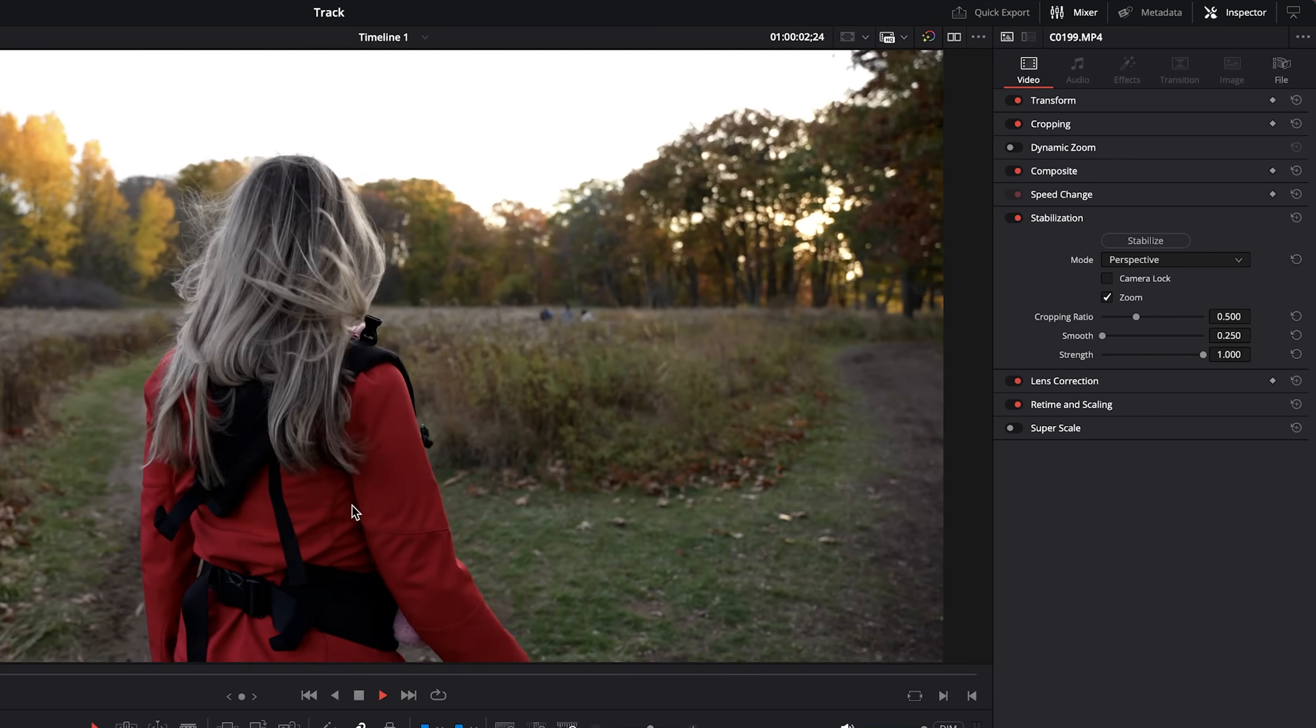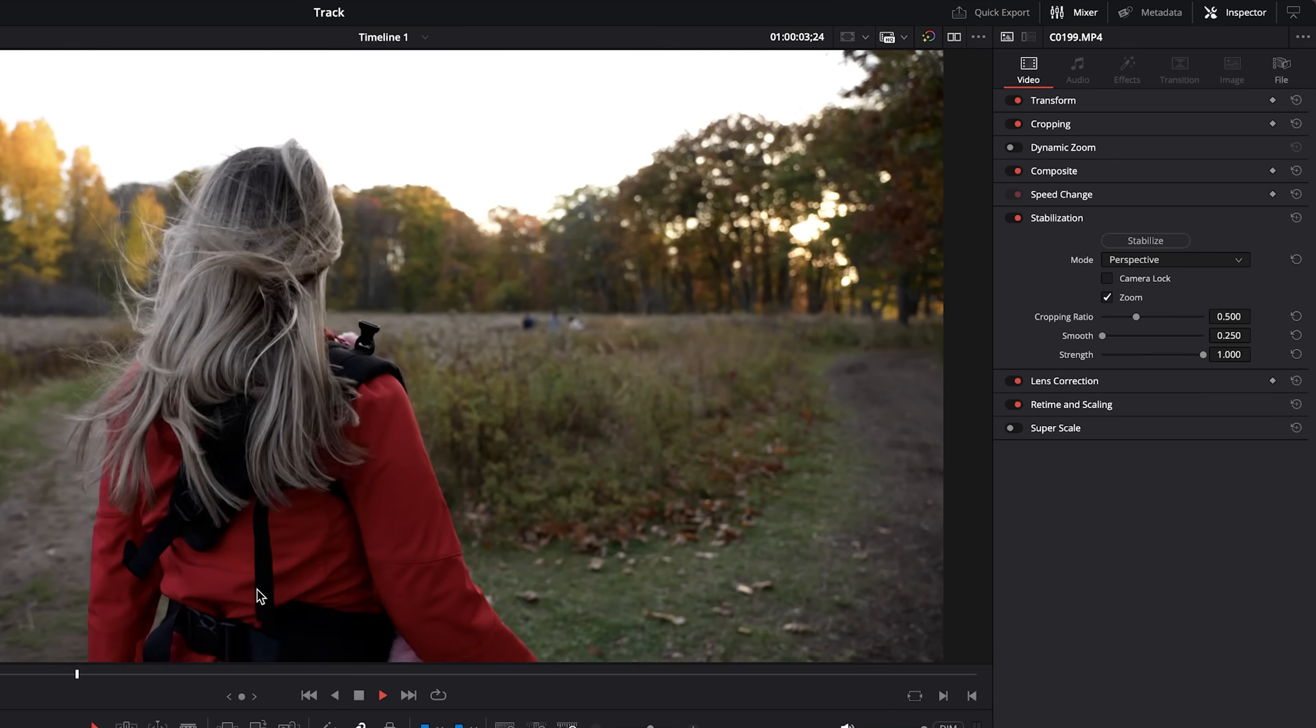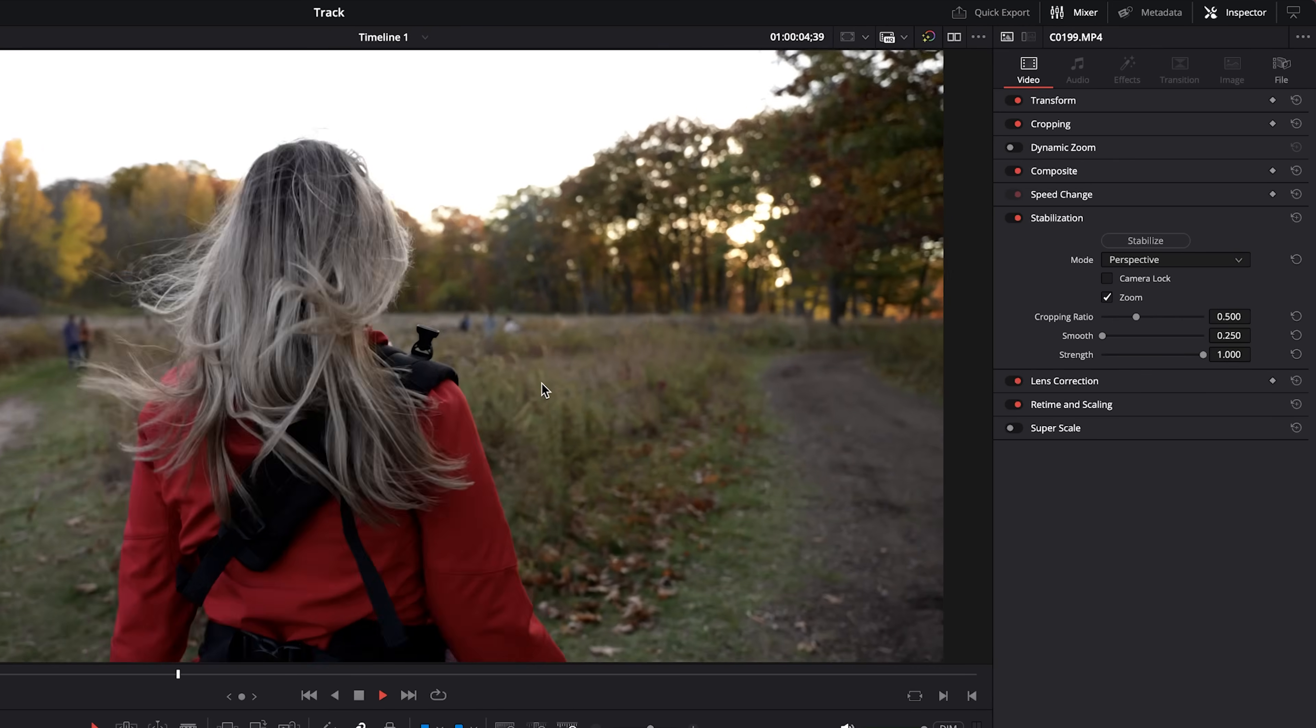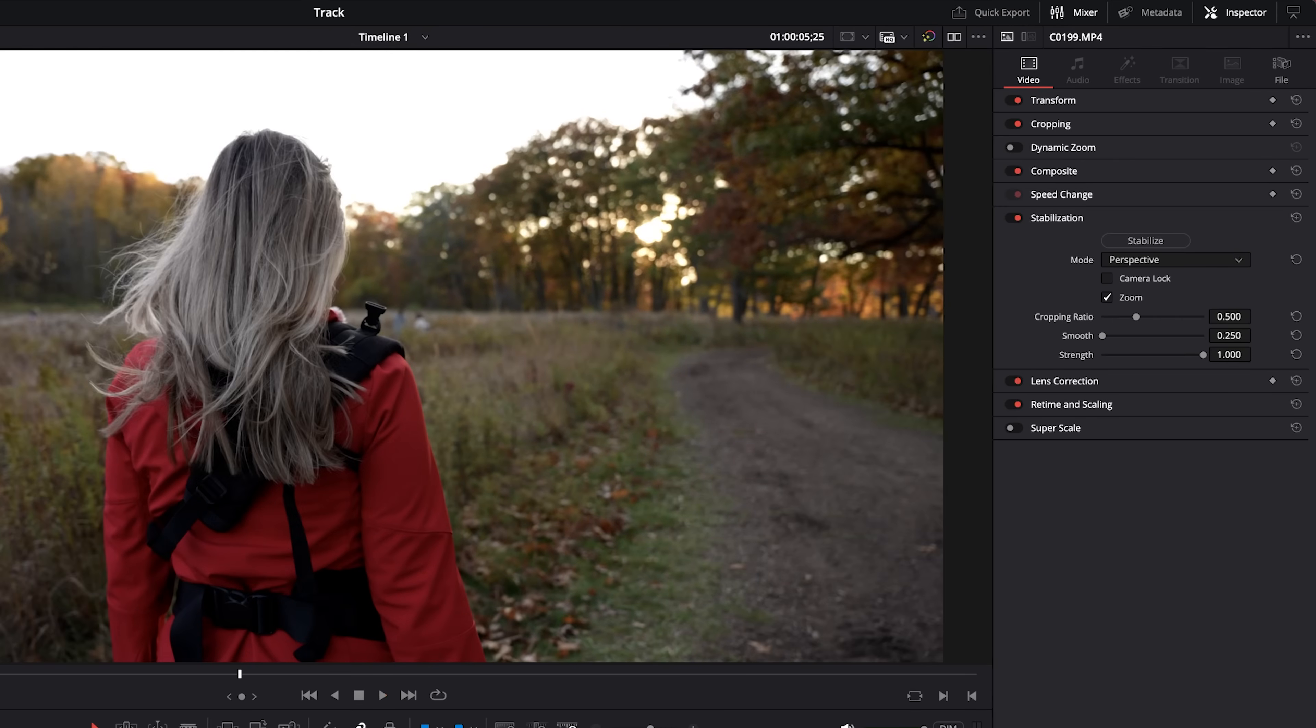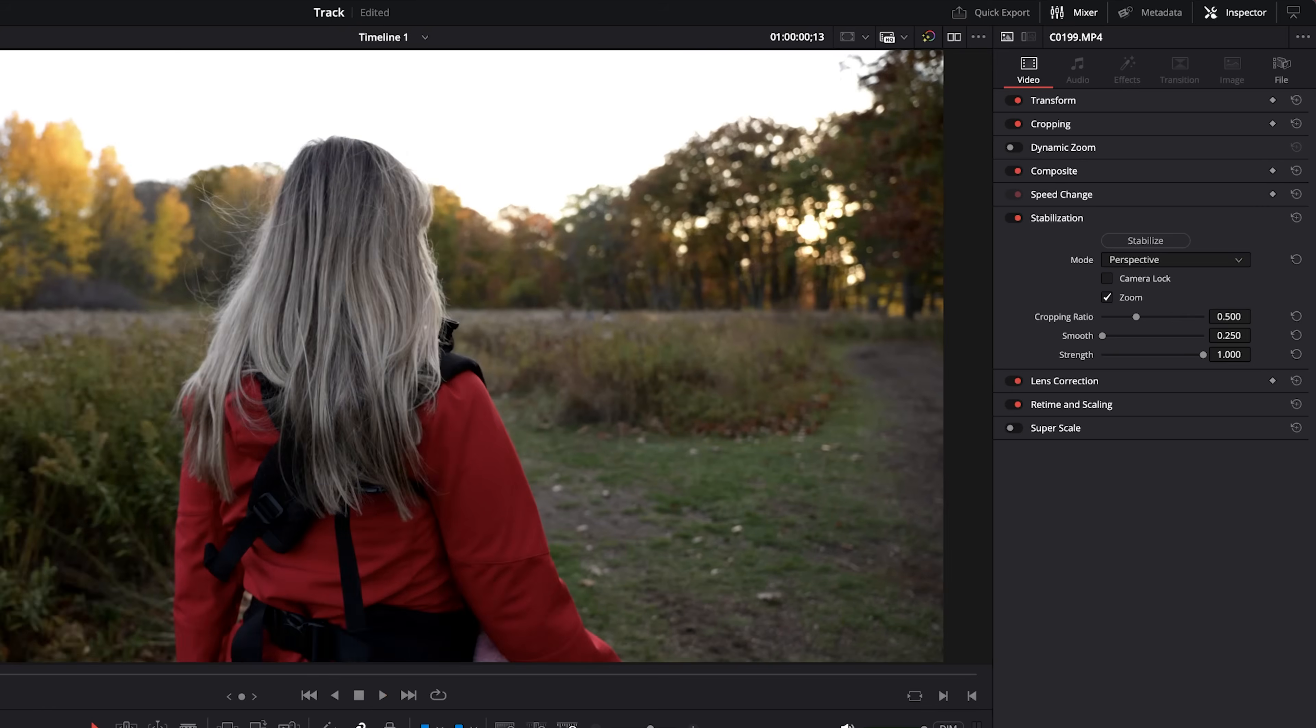We will leave camera lock unchecked because this footage is moving as I'll show you now. This is Allie walking and I'm following her with the camera. So I don't want to have the camera locked as that would simulate the camera being on a tripod, but I do want the zoom to be enabled because when you stabilize footage it does have to crop in a bit.